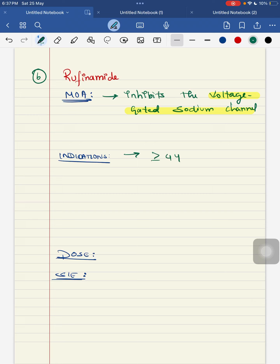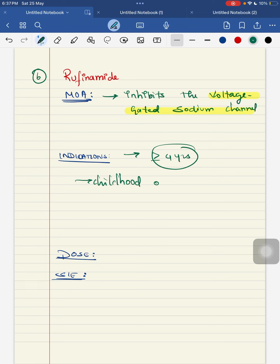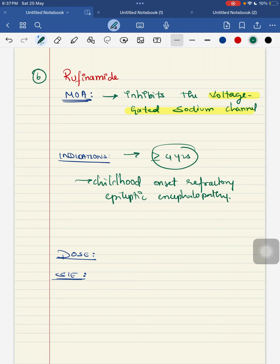The dosage for rufinamide is initially 5 mg per kg as a BD dose. Side effects include nystagmus and increased risk of infection. It is used as a second-line drug for Lennox-Gastaut syndrome. The mechanism of action is inhibiting the voltage-gated sodium channel, approved for children more than or equal to four years of age.